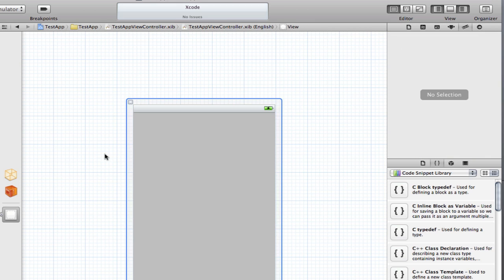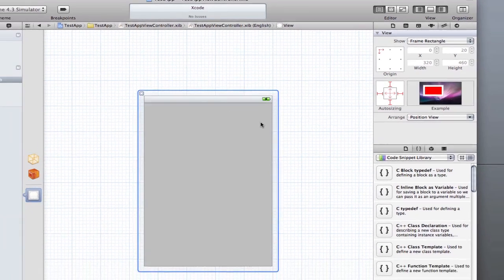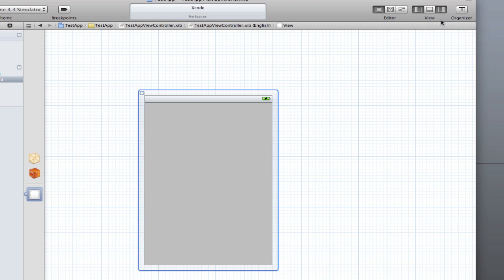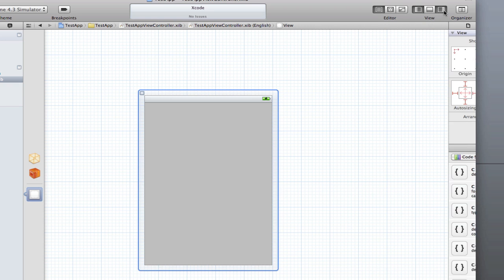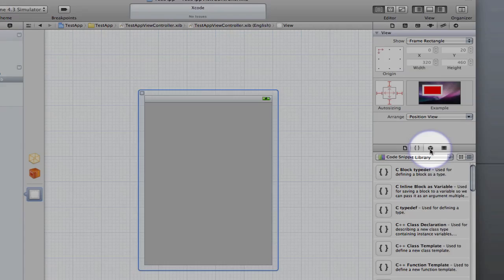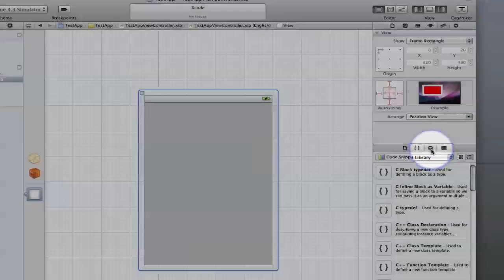Now I'm going to go into the interface builder by just clicking on the test view controller dot nib. As you can see it looks just the same as old interface builder, just within Xcode 4. If you haven't got this window open, just make sure you click on it. It will bring open your interface builder thing.